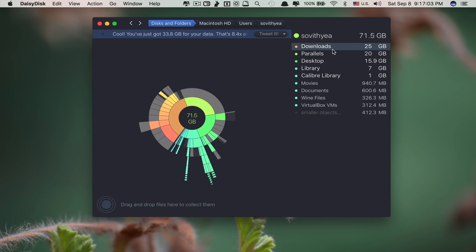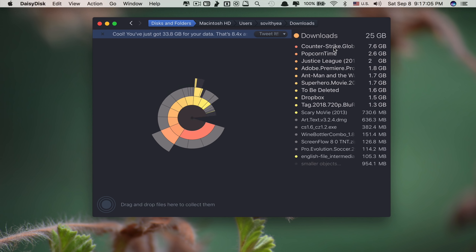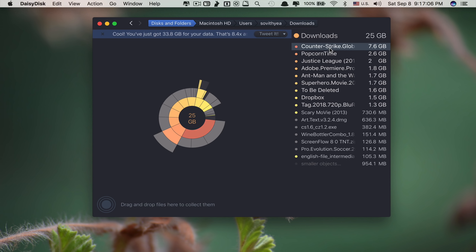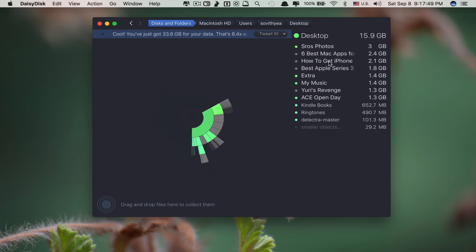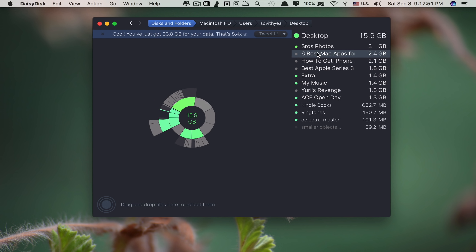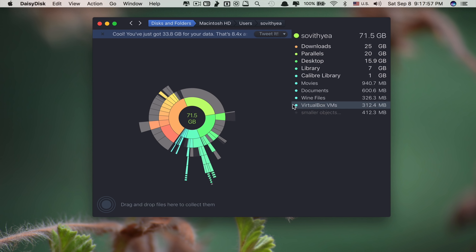You can go folder by folder like this to see what is consuming the most space, and you can decide to delete whenever you want. To delete, you just drag and drop it into the collection area and it deletes very quickly — it will not go to the trash can, it deletes permanently.